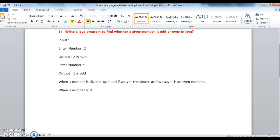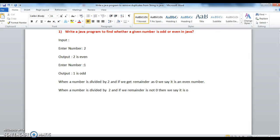When a number is divided by 2 and if the remainder is not 0, then we say it is odd number.